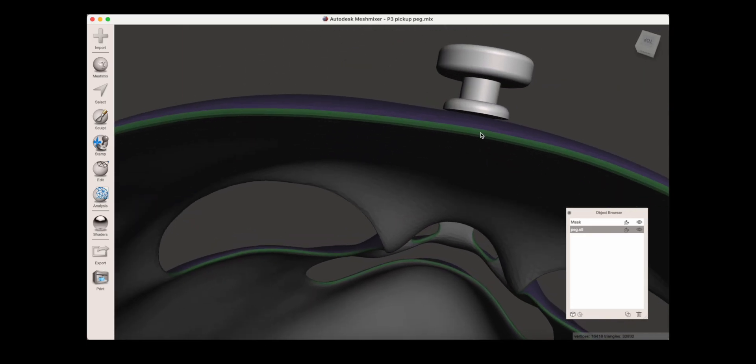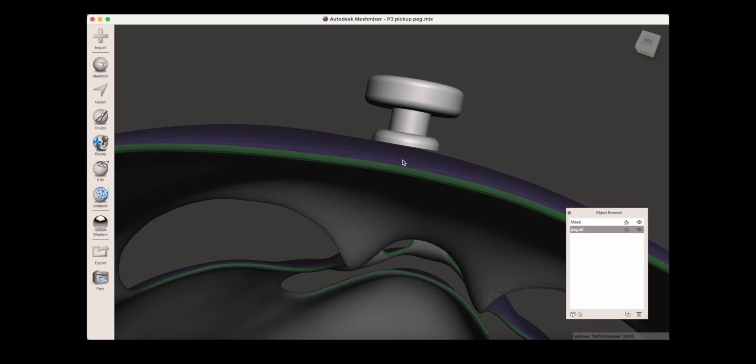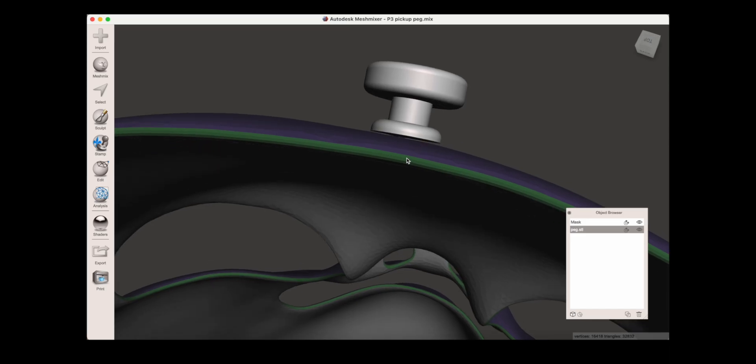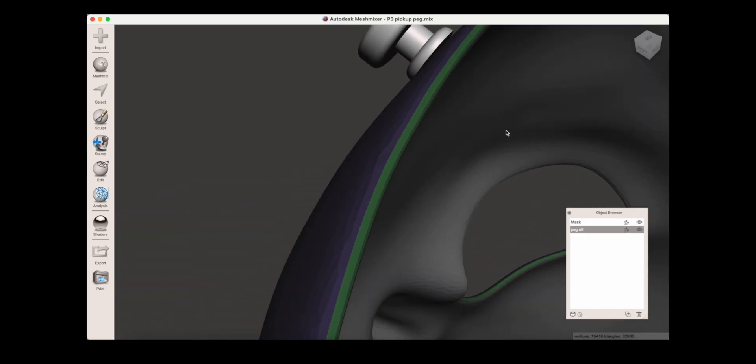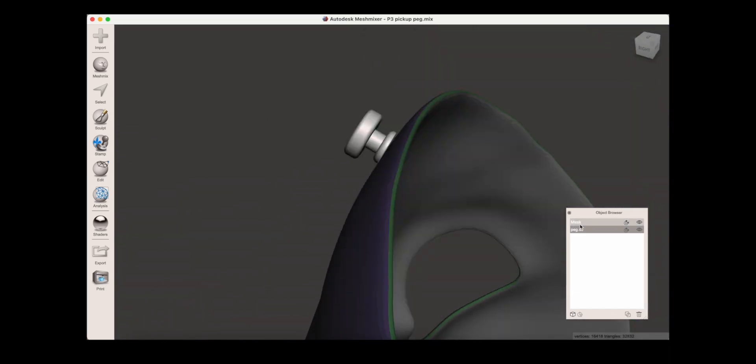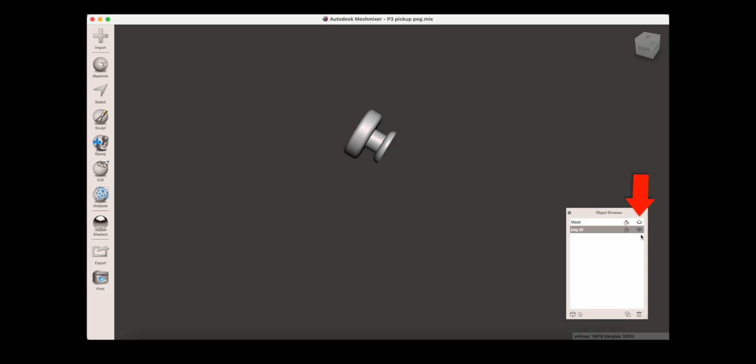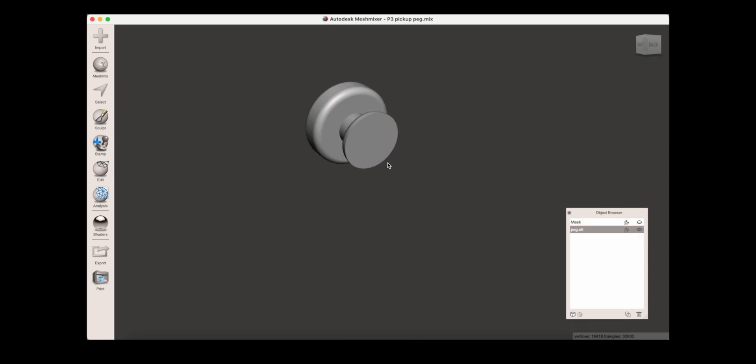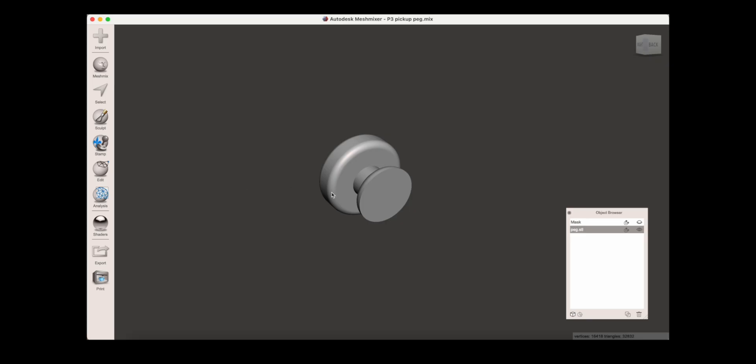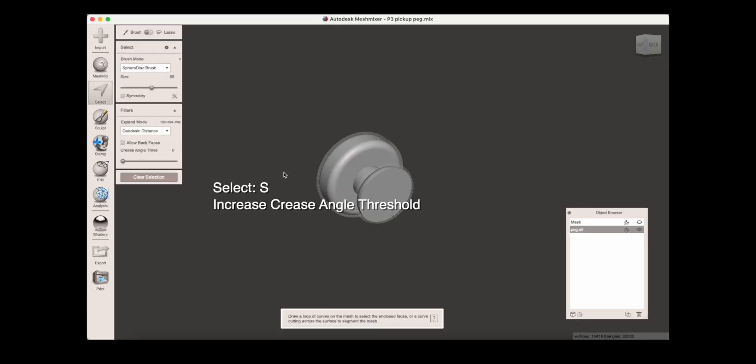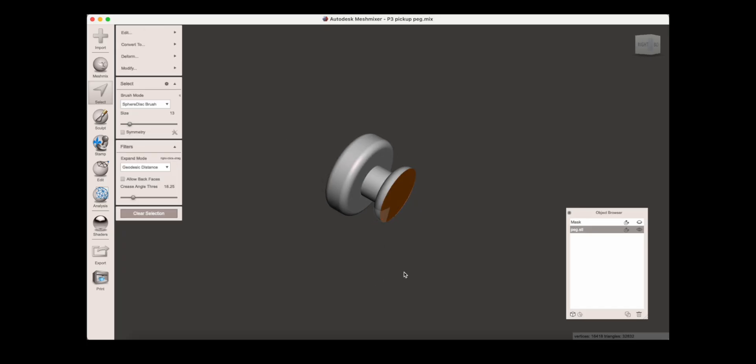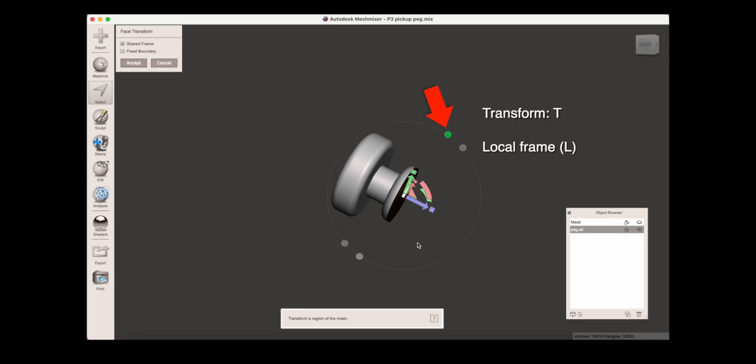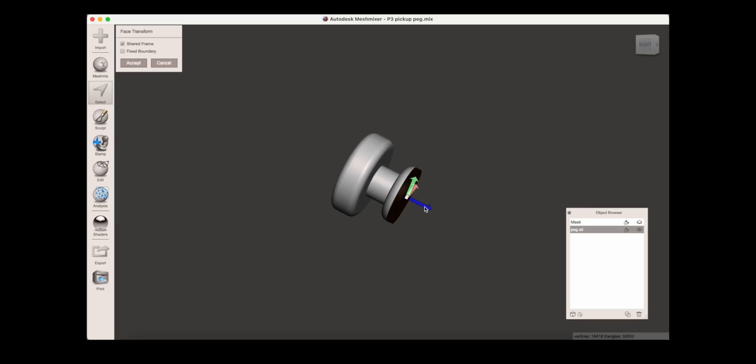So I did something wrong here and I need to extend the peg's back surface because it's too short. In the object browser, hide the mask by clicking on the eye. Use select, increase the crease angle threshold to prevent spillover, and then select just the face. Then use transform and make sure L for local frame is selected, and then use the arrow to slightly pull out the face.